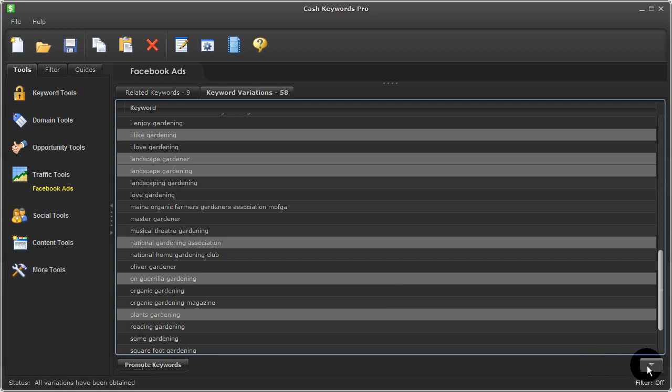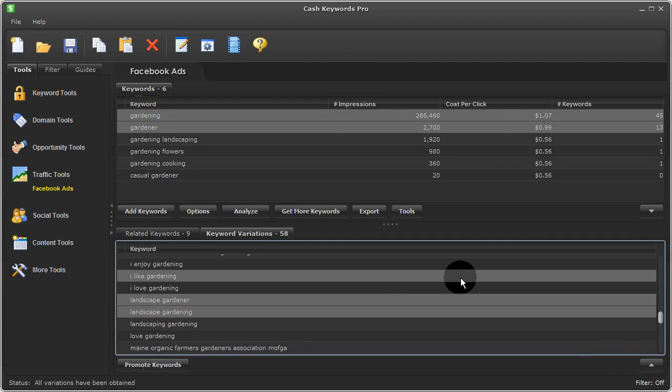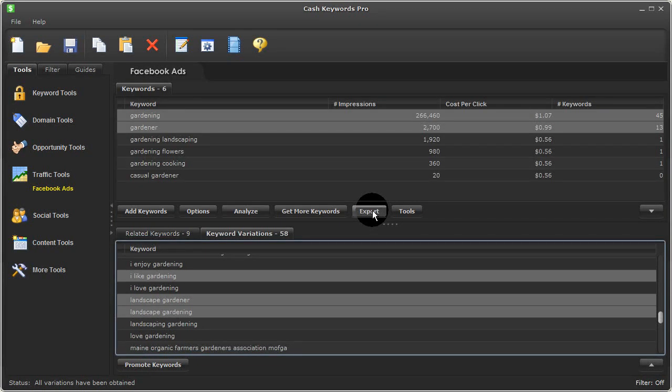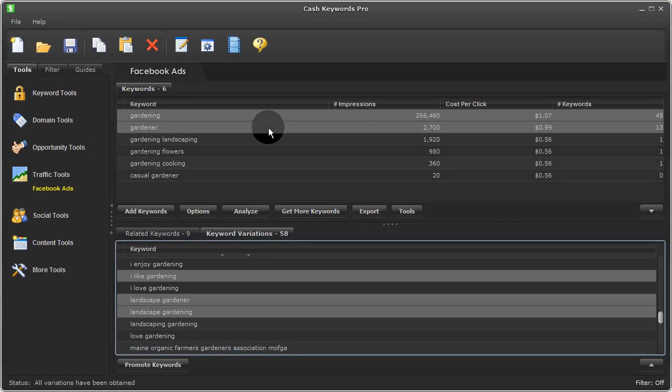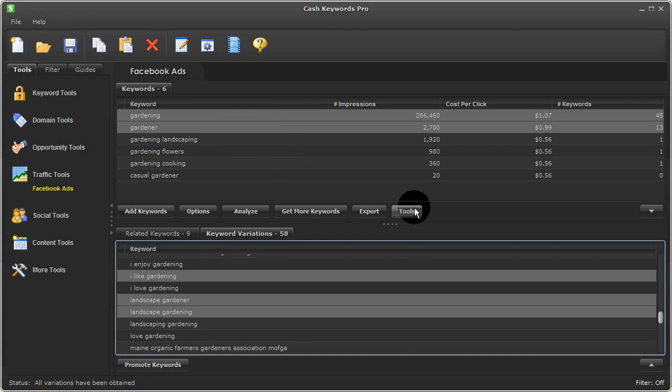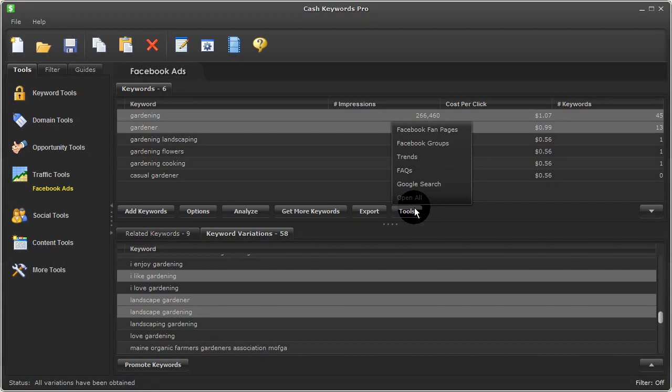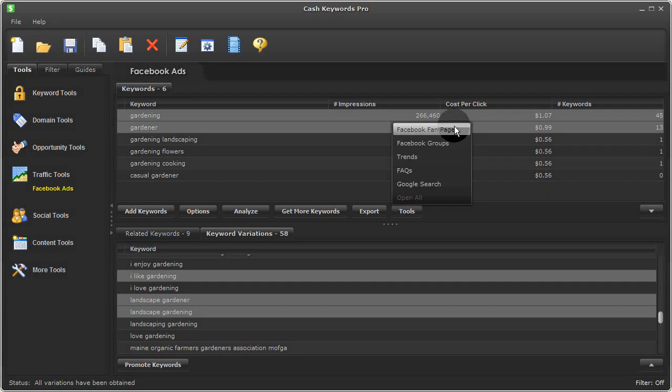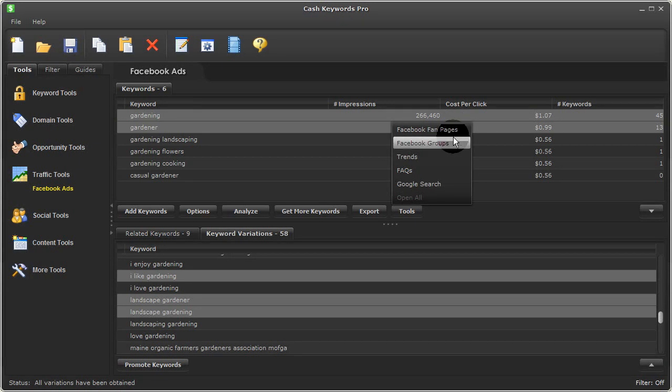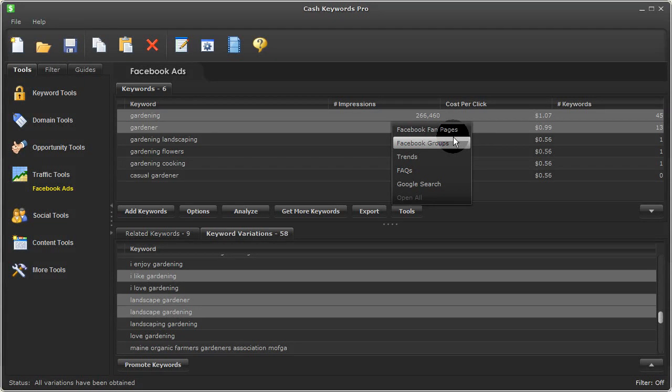Now at any point, I can go ahead and export my data up top and I could even do some more keyword research for these terms by selecting some of them. I'll leave these selected here and pressing tools. Here you can see that I can look for Facebook fan pages or Facebook groups related to my keyword terms, which is a great way to become more social within your niche while discovering what new ideas and questions people have on their minds.